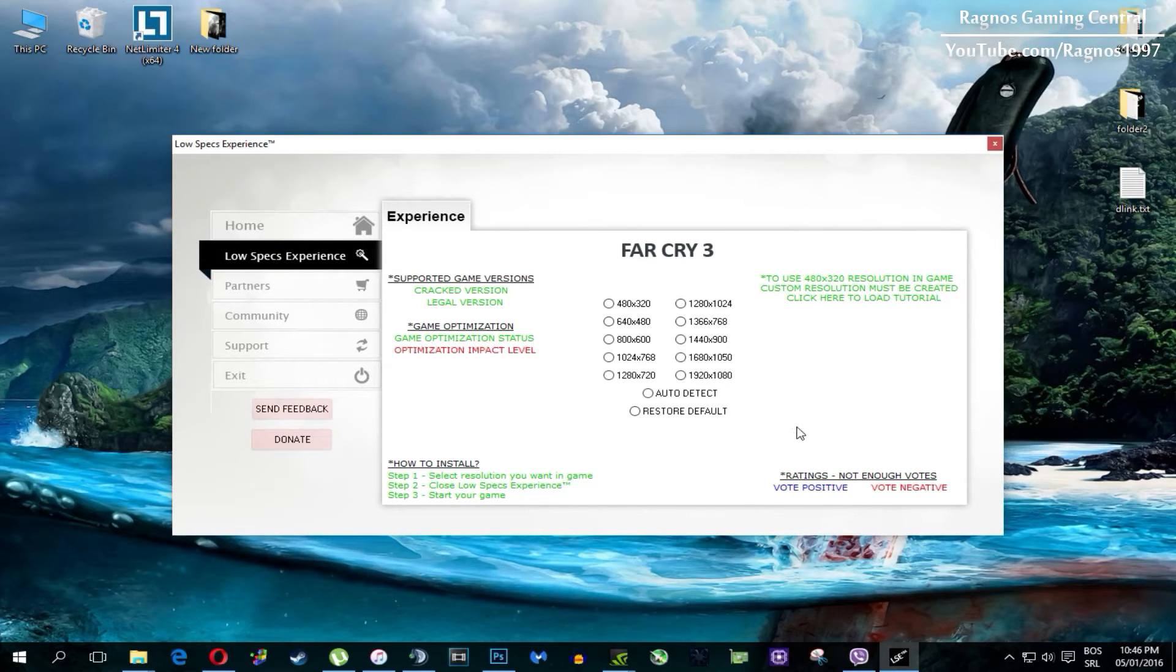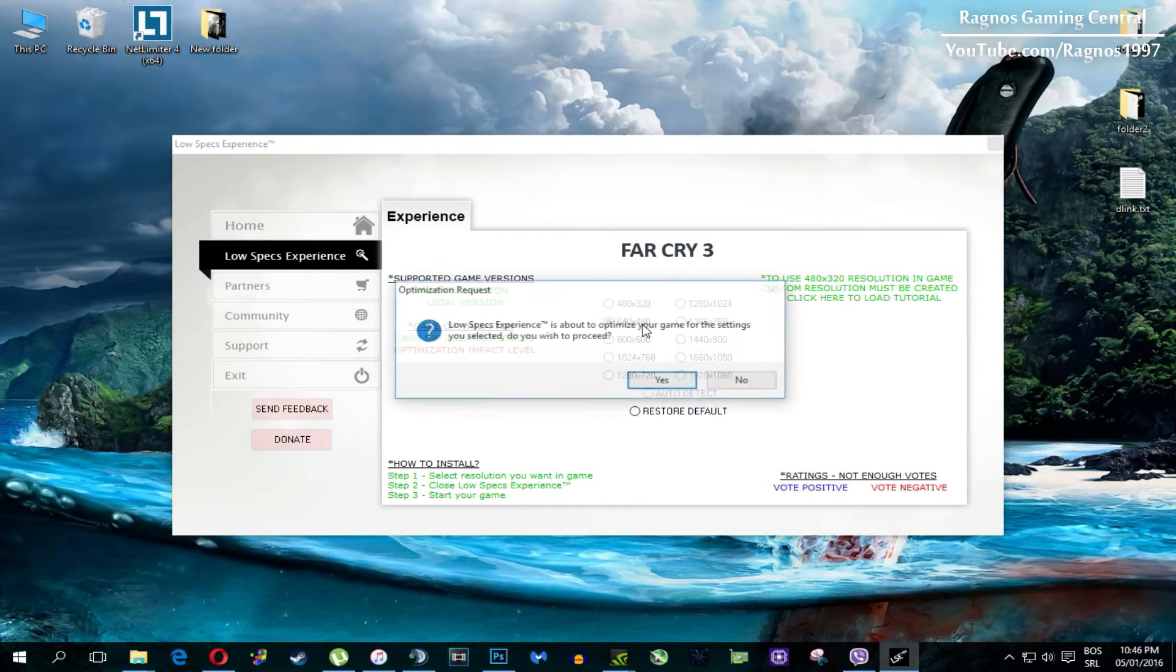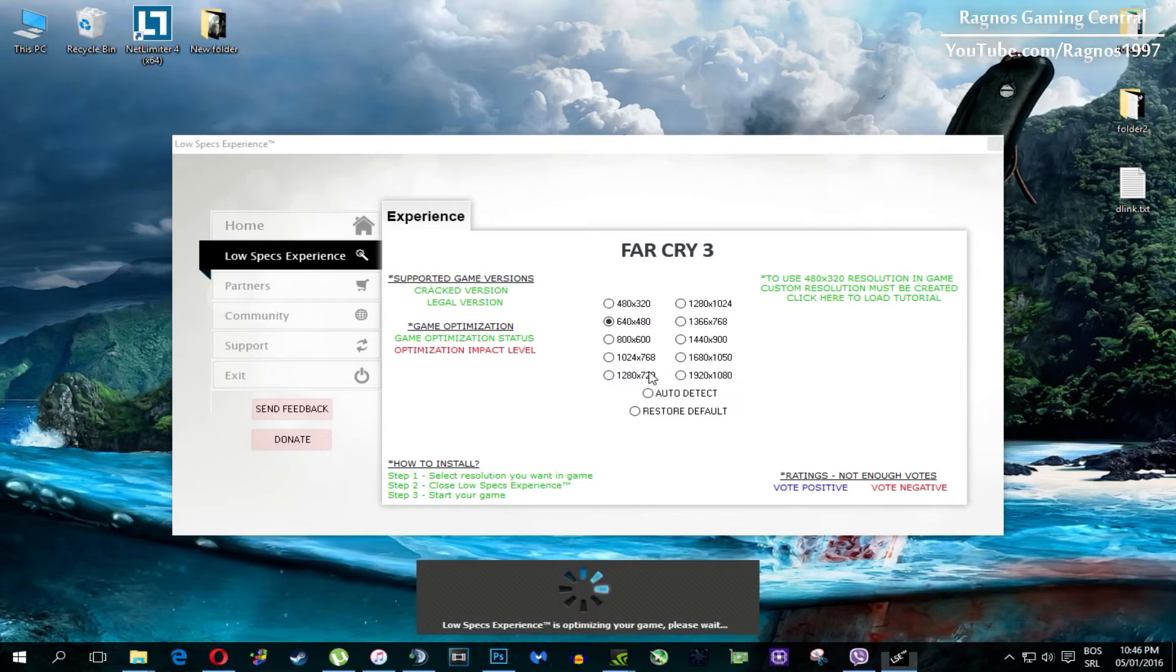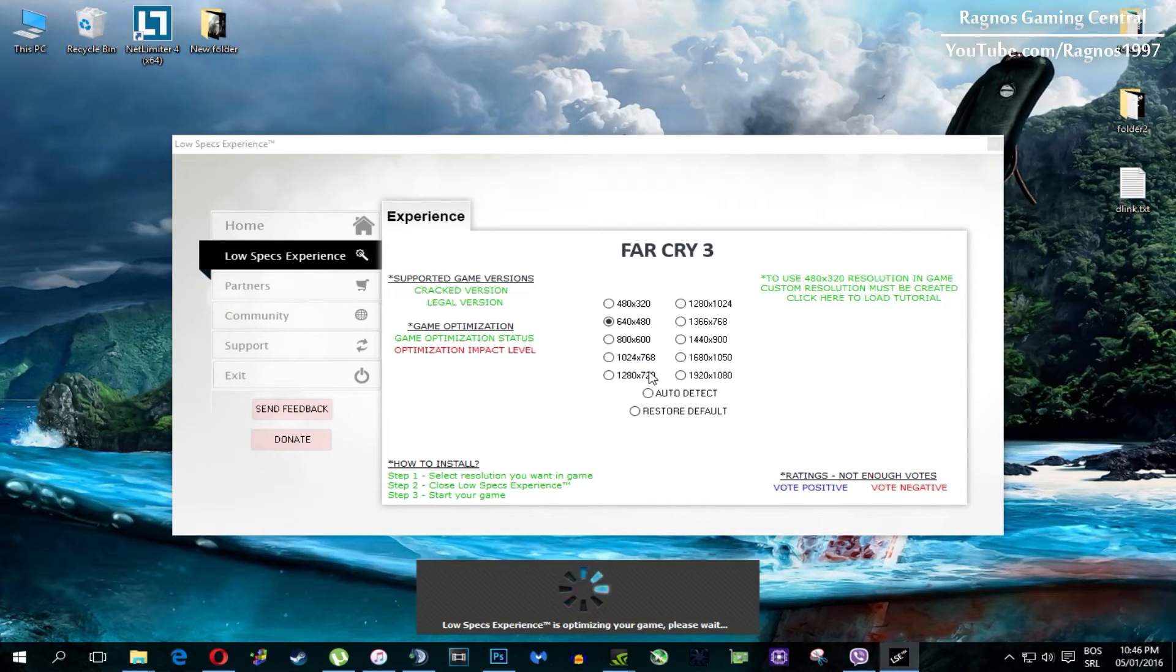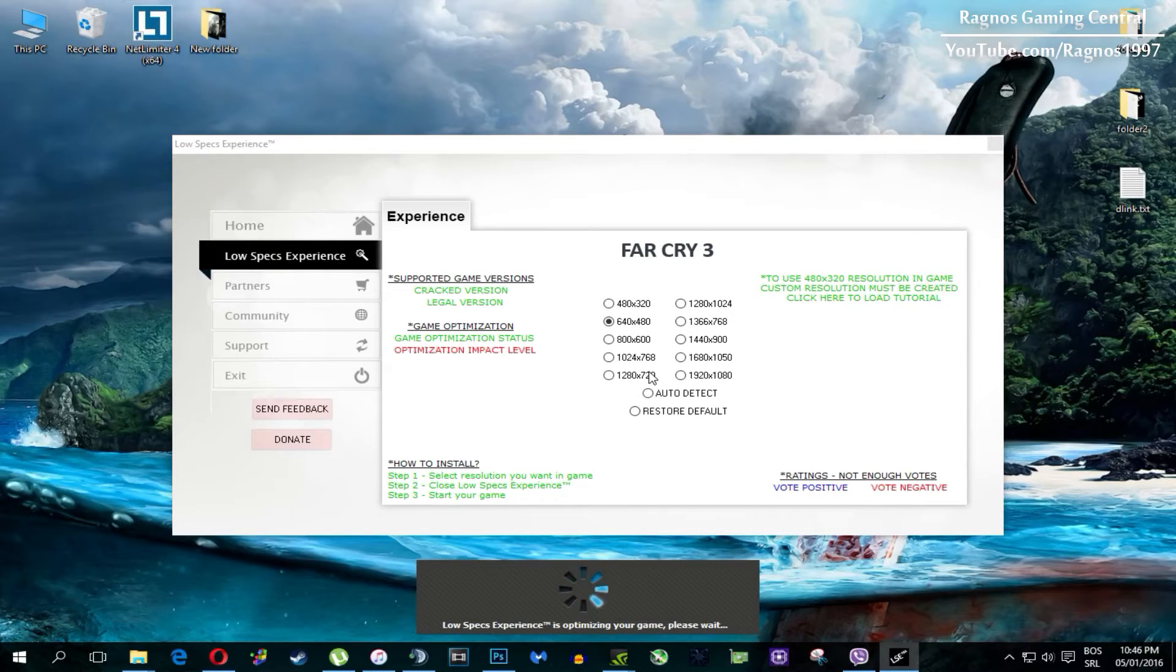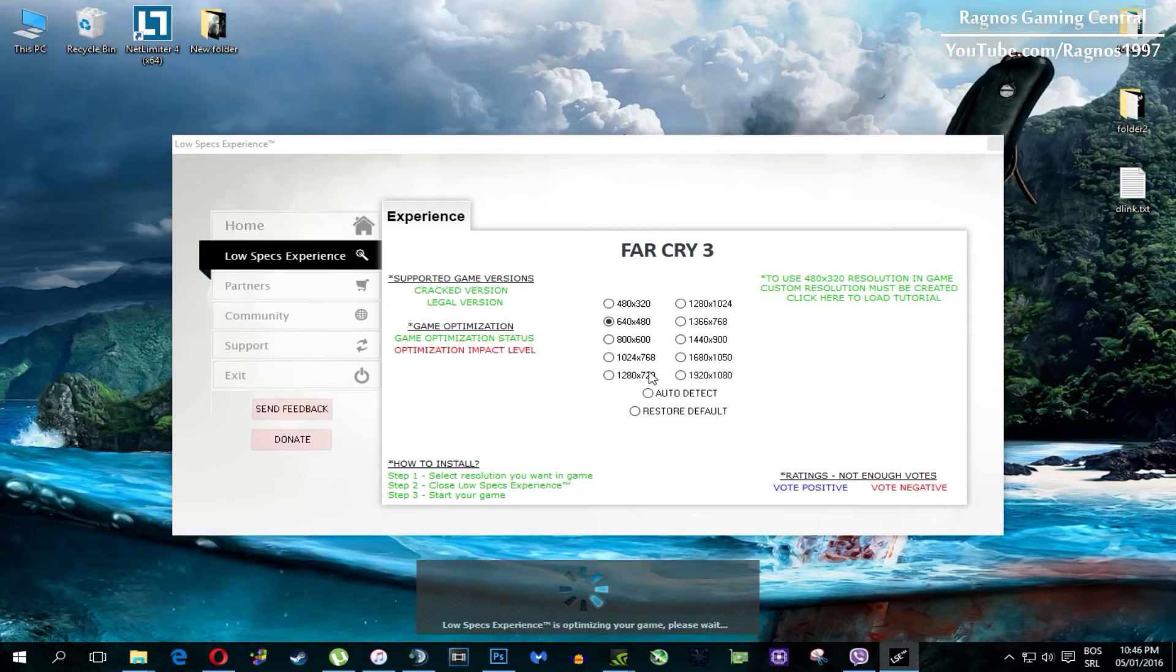What I need you to do here is to simply select the resolution you want to run your game on and it will automatically optimize your game for your PC in the background. It will replace files needed for this optimization and you'll get this message down here.